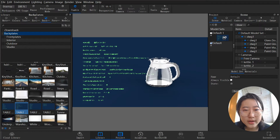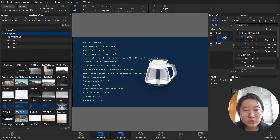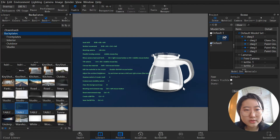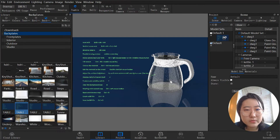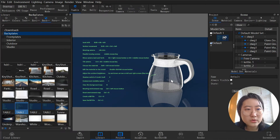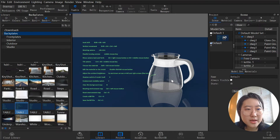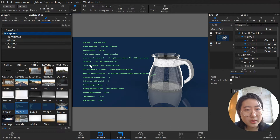Move the camera back and forward: Alt plus right mouse button or Alt plus middle mouse button. This lets you zoom in and zoom out your camera. Note: this does not actually increase or decrease the size of your model — it's just zooming the camera, so the model only appears bigger or smaller.